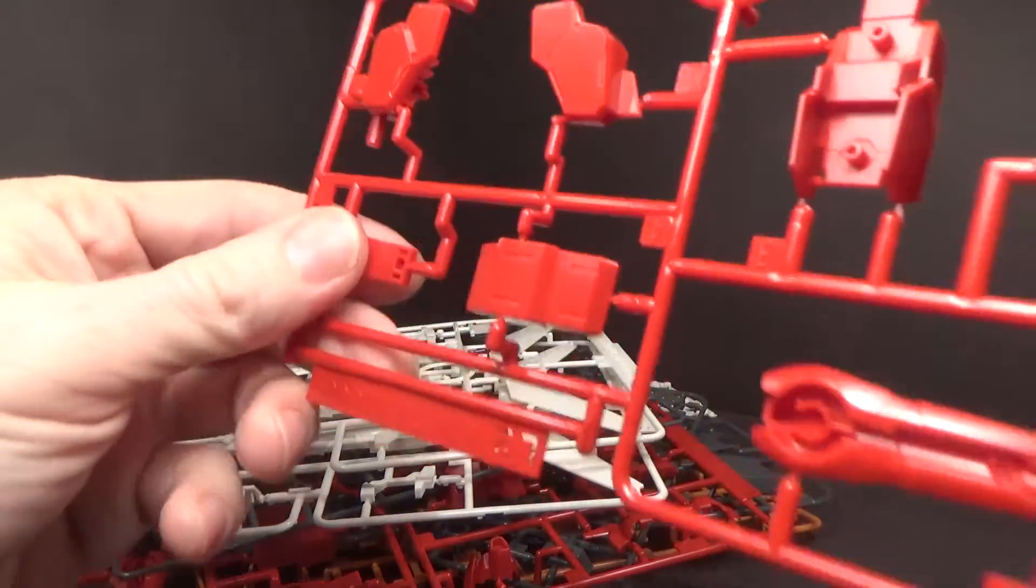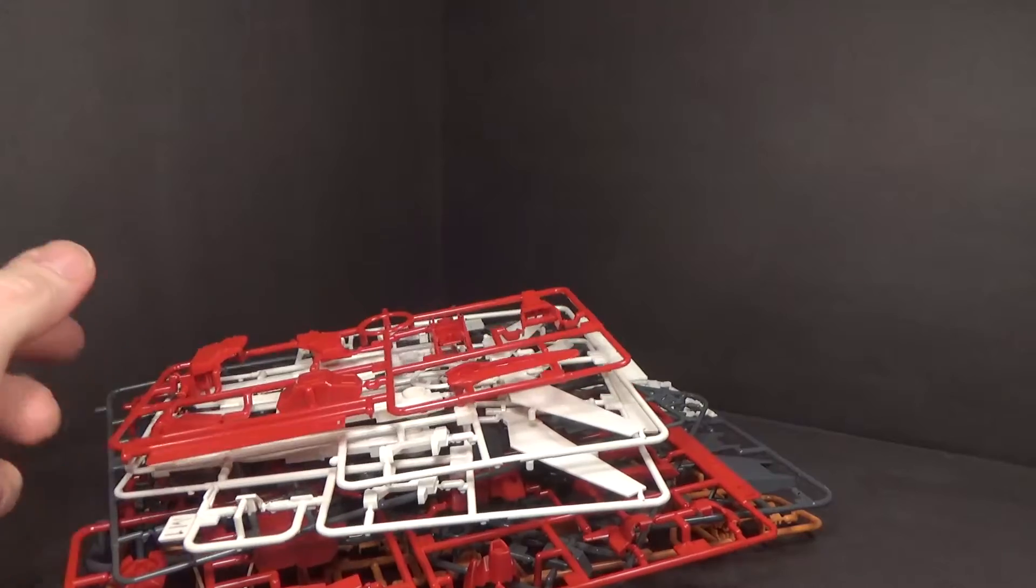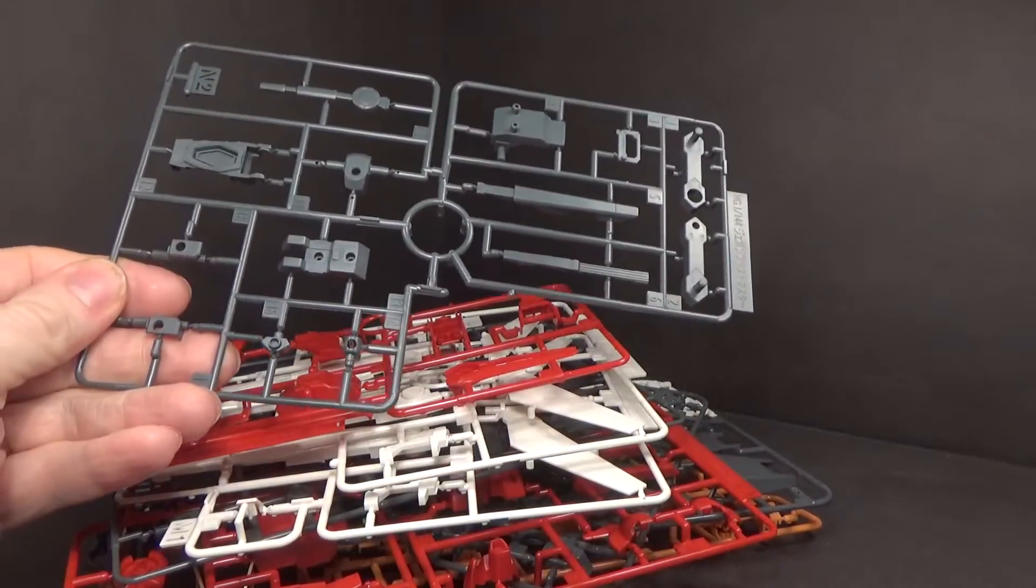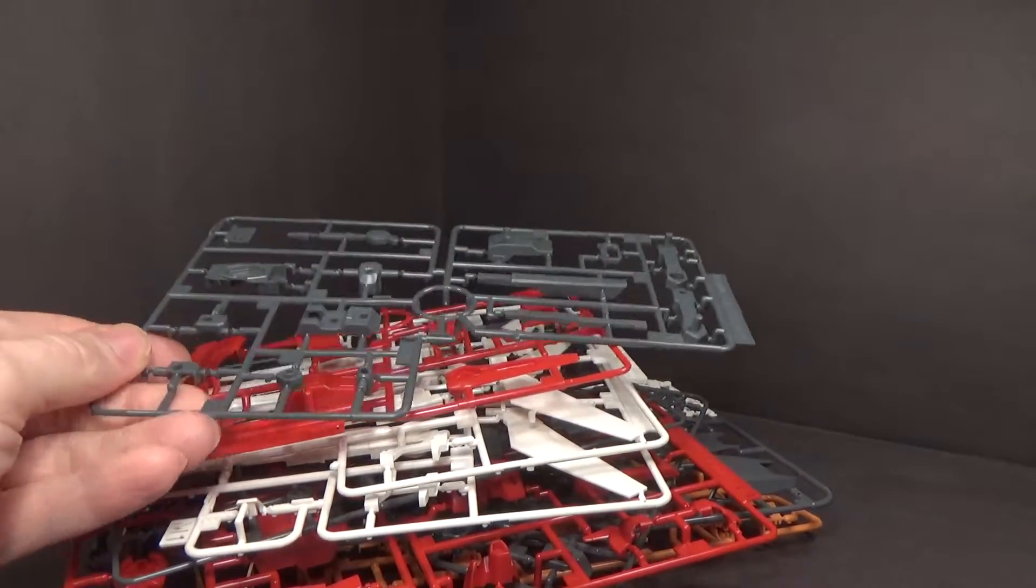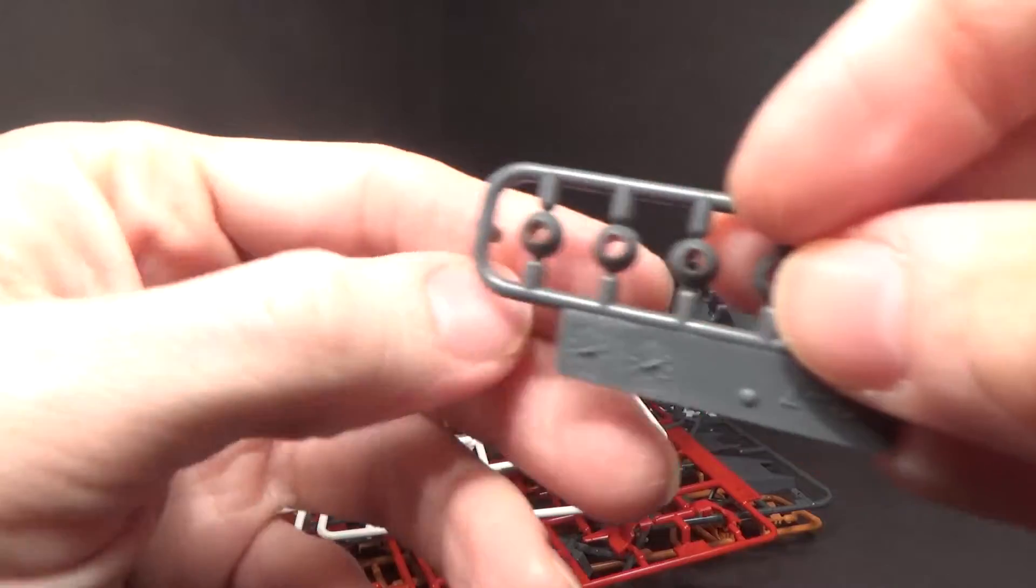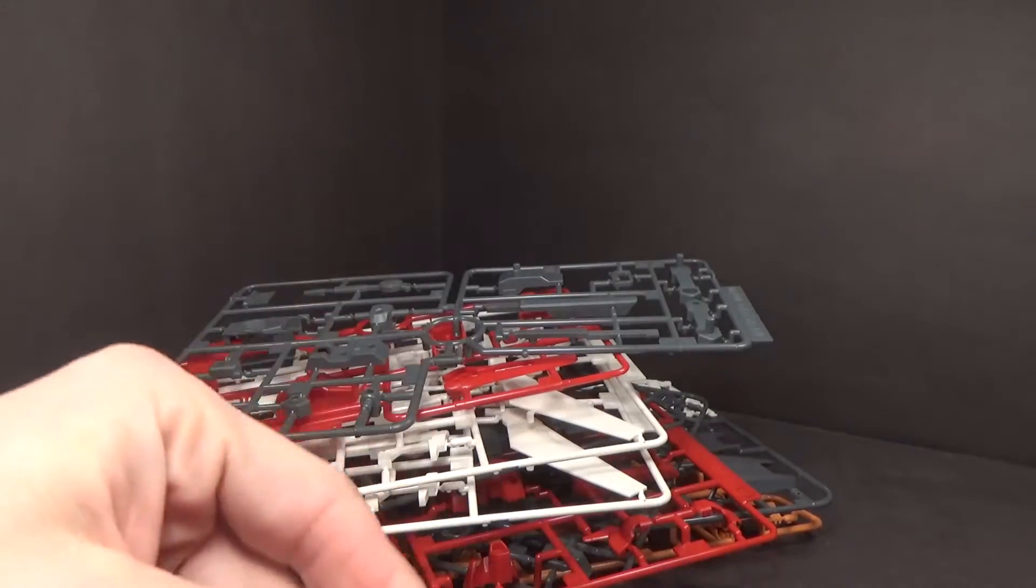And then another plate of red. And the other plate of gray. Just duplicate plates. Some polycap ball joints.